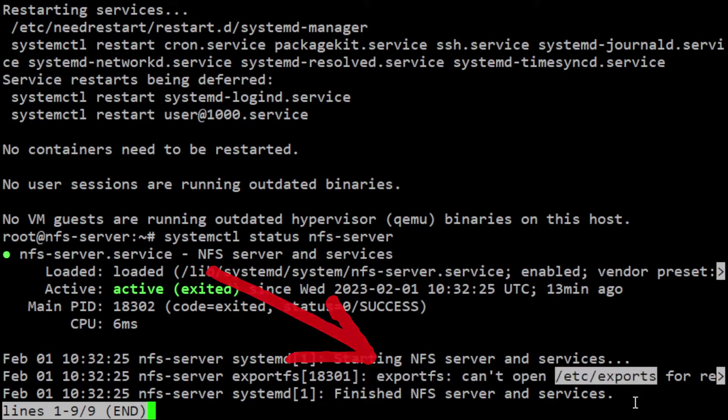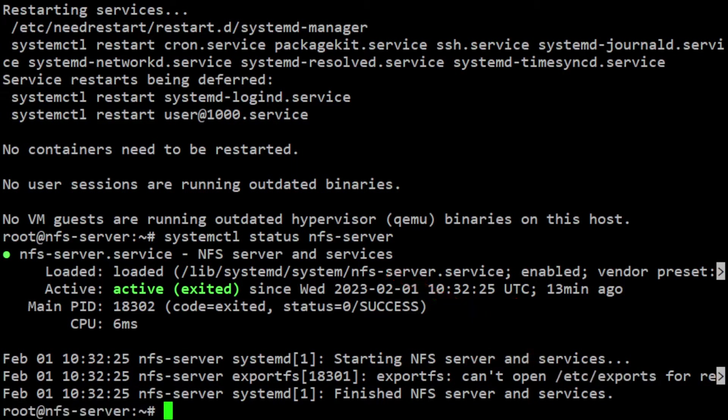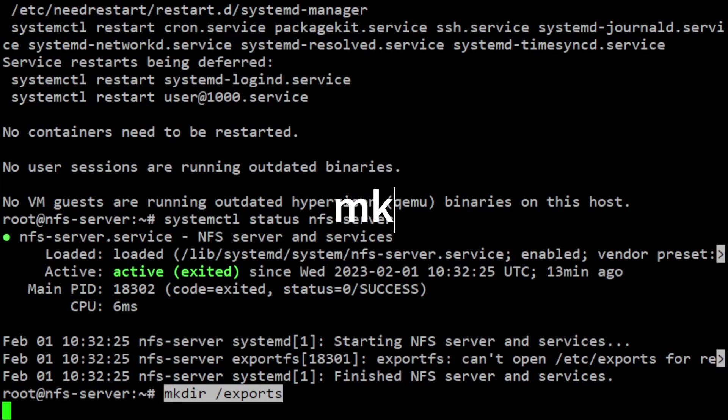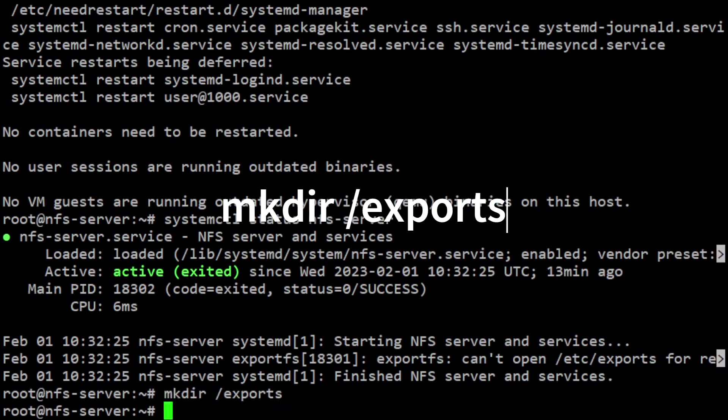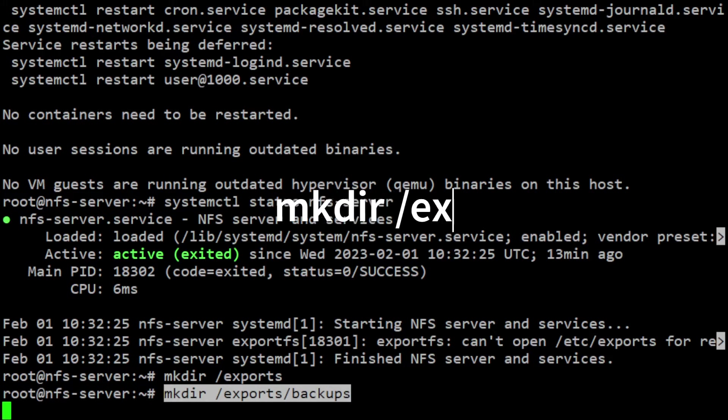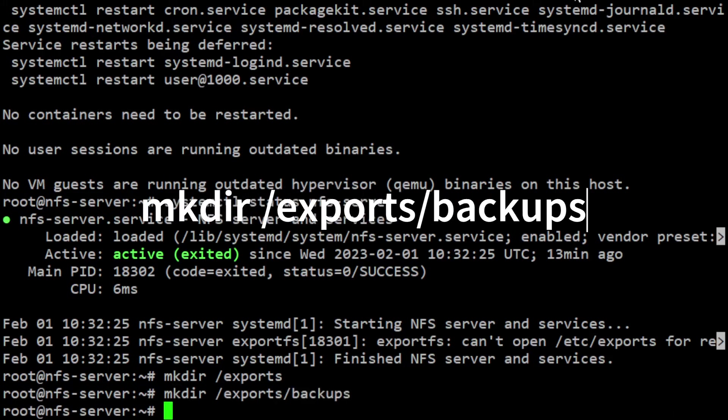We need to create this file for the service to run successfully. But before we create the export file, we need to create the shared directories. In this example, we'll set the /exports directory as NFS root. Create that directory using mkdir /exports. Then create the directory to share with the client, in this case the backup directory, by running mkdir /exports/backups.